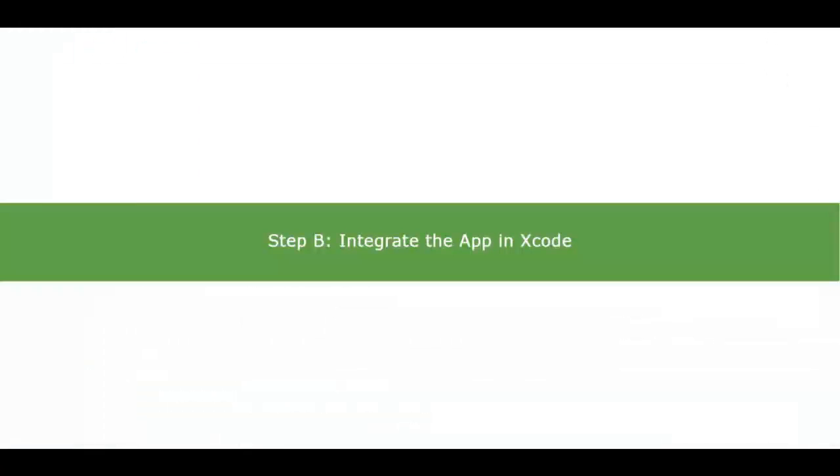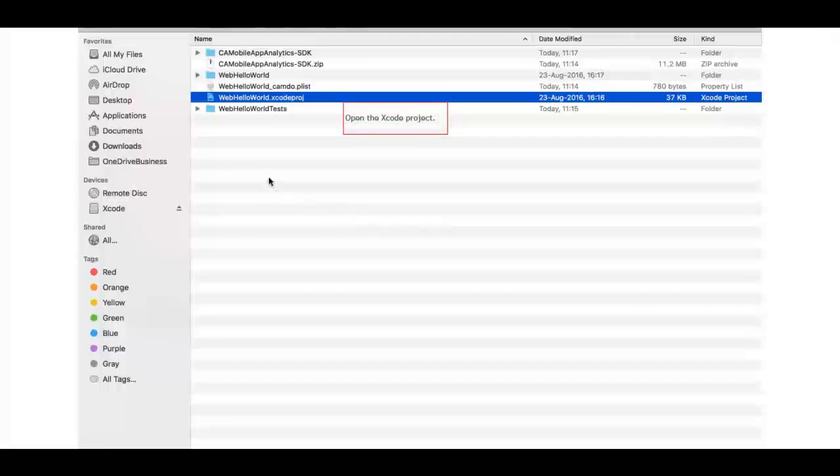The next step is to integrate the app with SDK using Xcode. First, open the project.